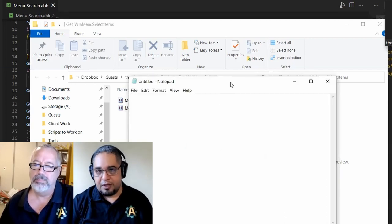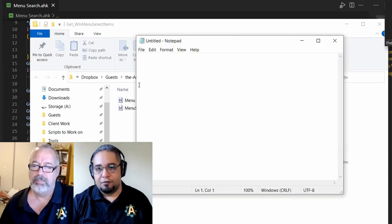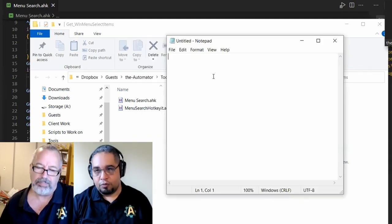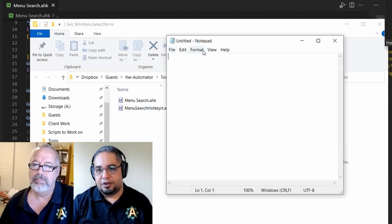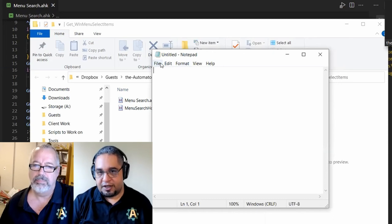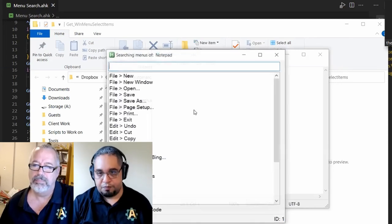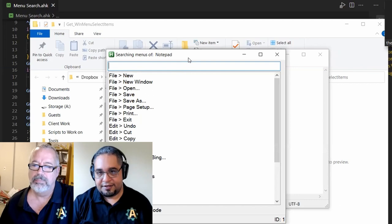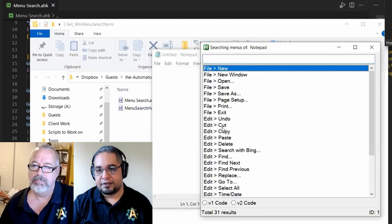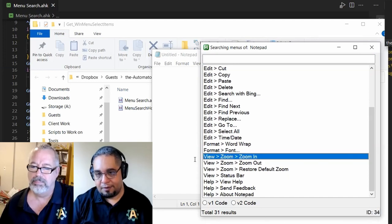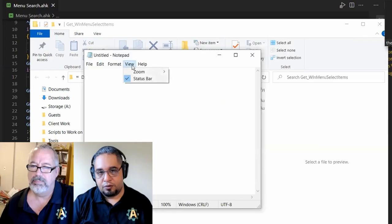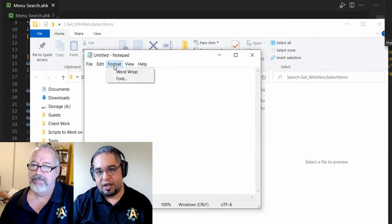Let's take a look at an older program. Sadly, in Windows 11, Notepad is no longer a normal Windows 32 program, so this will not work in Windows 11. But this version in Windows 10 does still have the menu. When you press the hotkey, since it has a menu, it will list all the options in the menu with the path on how to get to them — for example, View > Zoom > Zoom In. It's just displaying the path to those items.